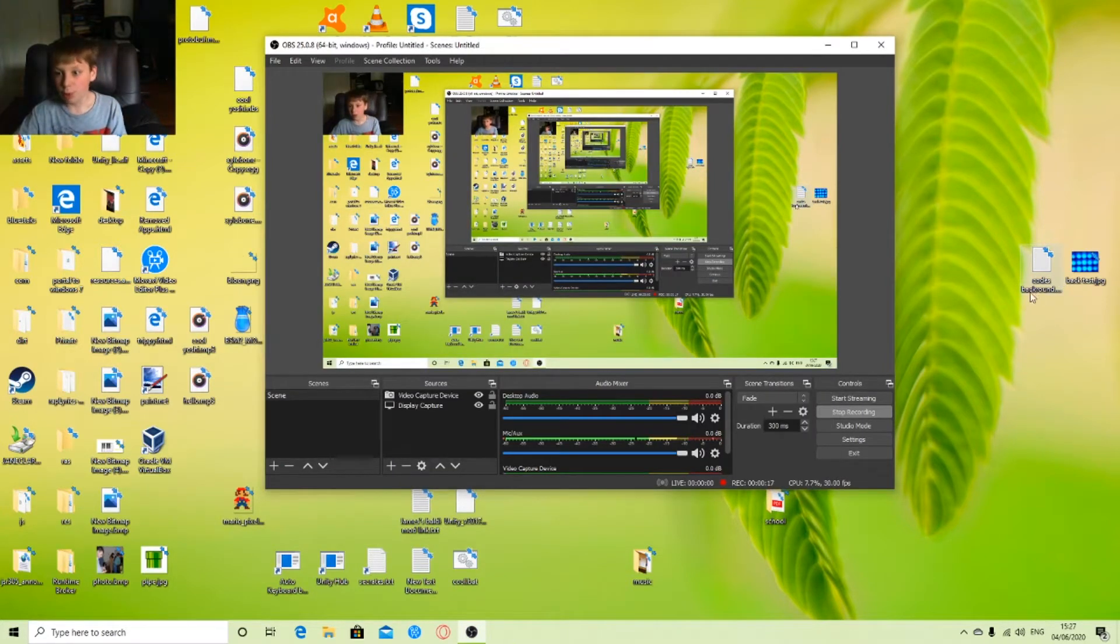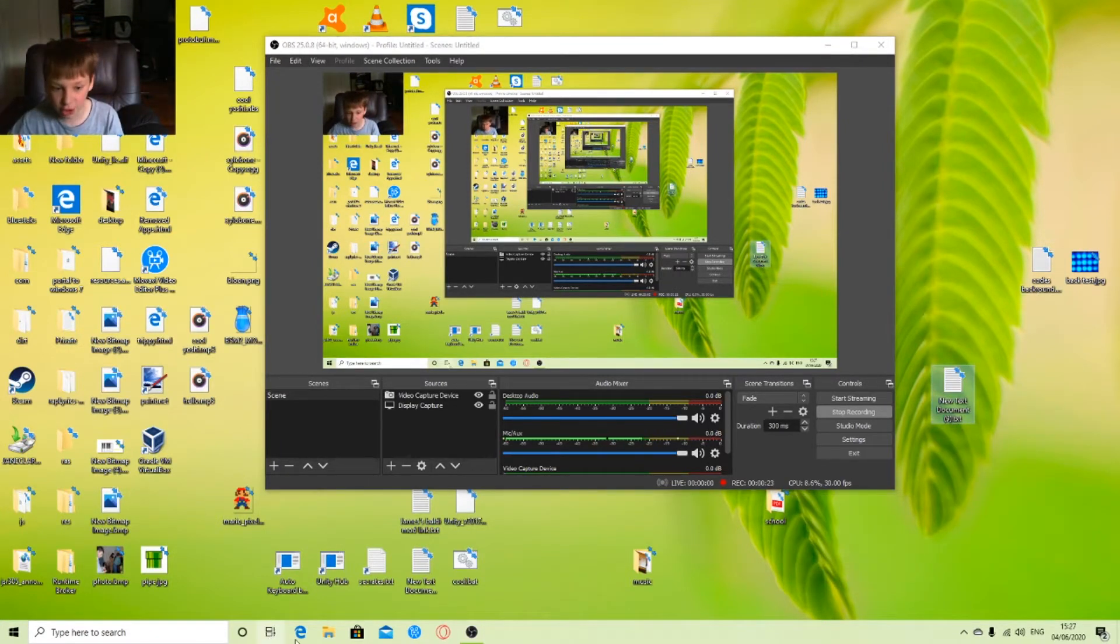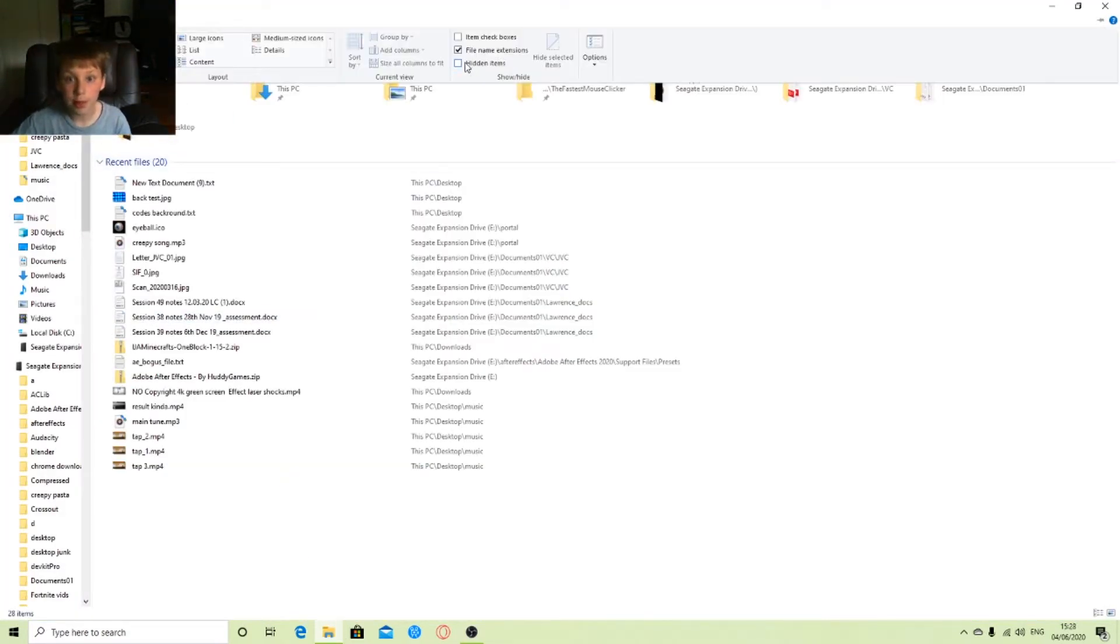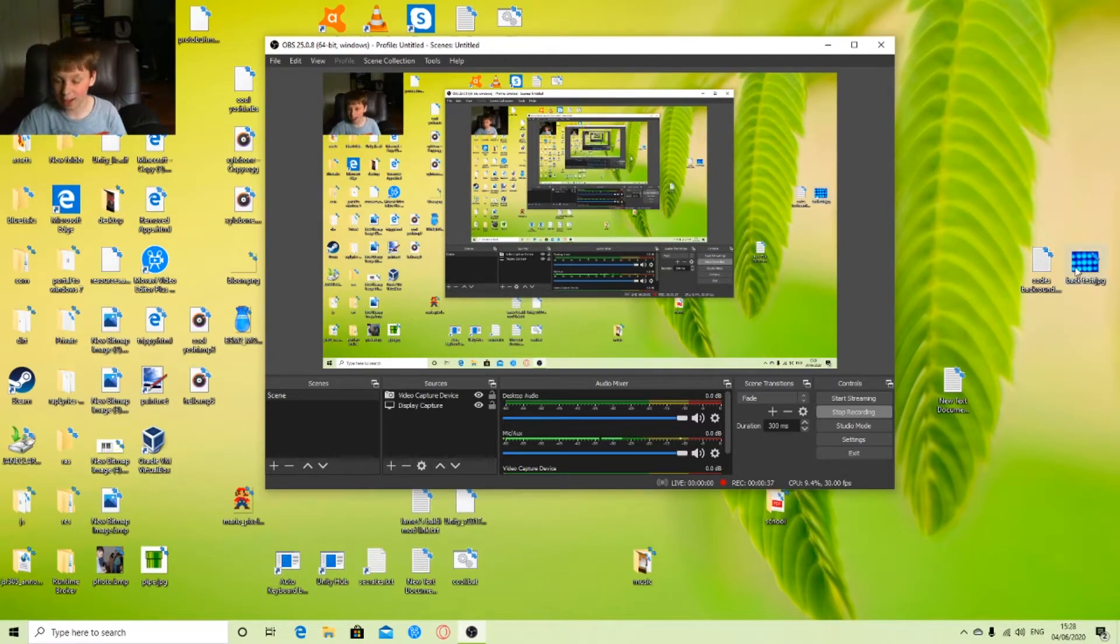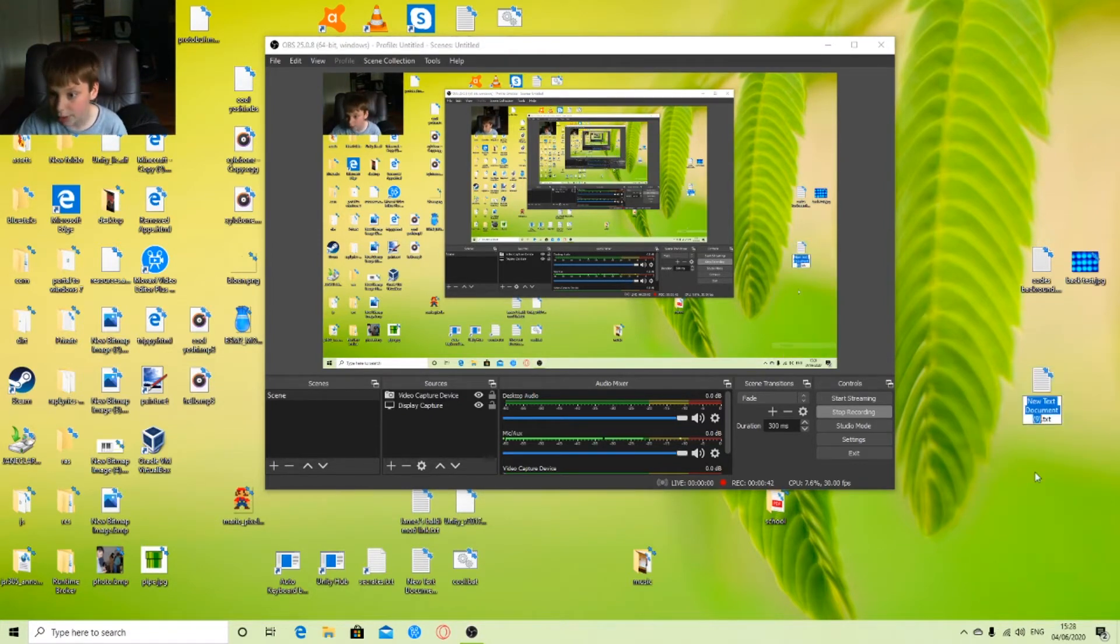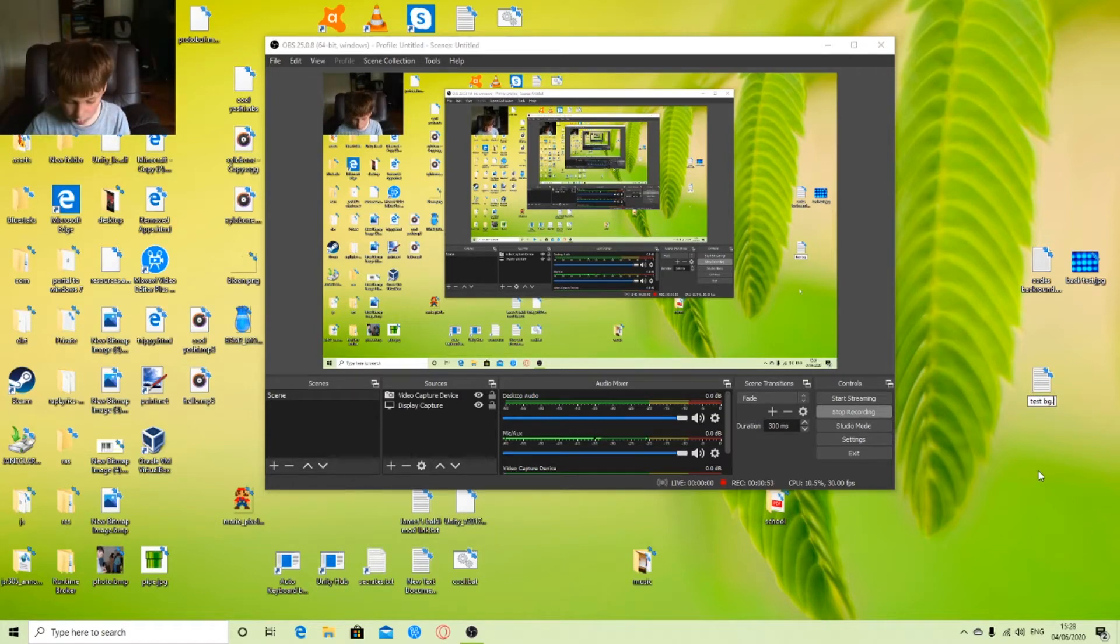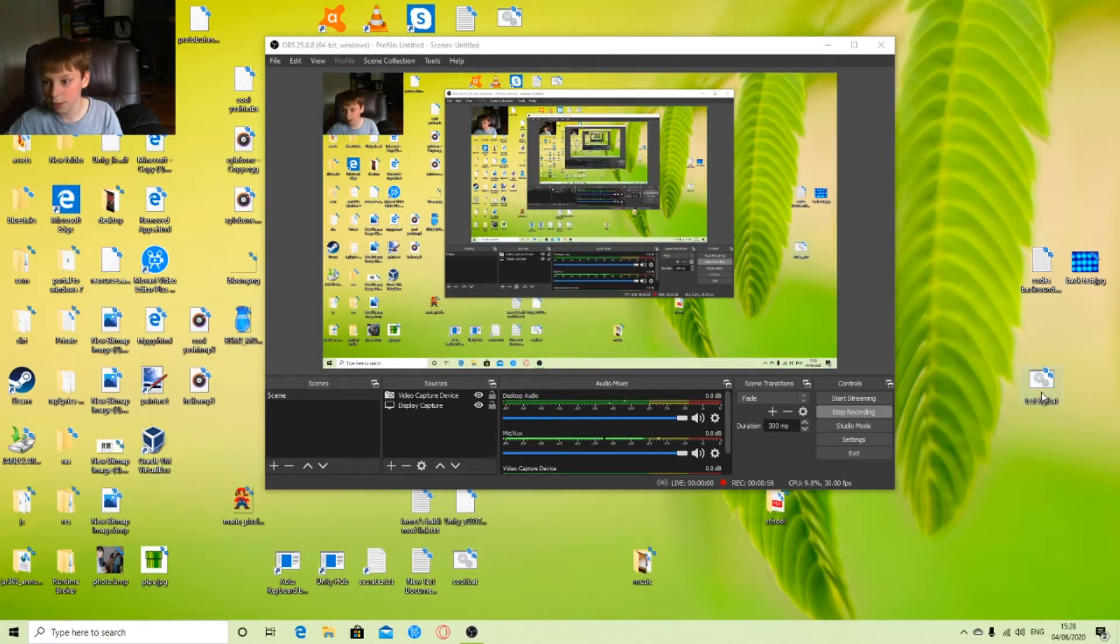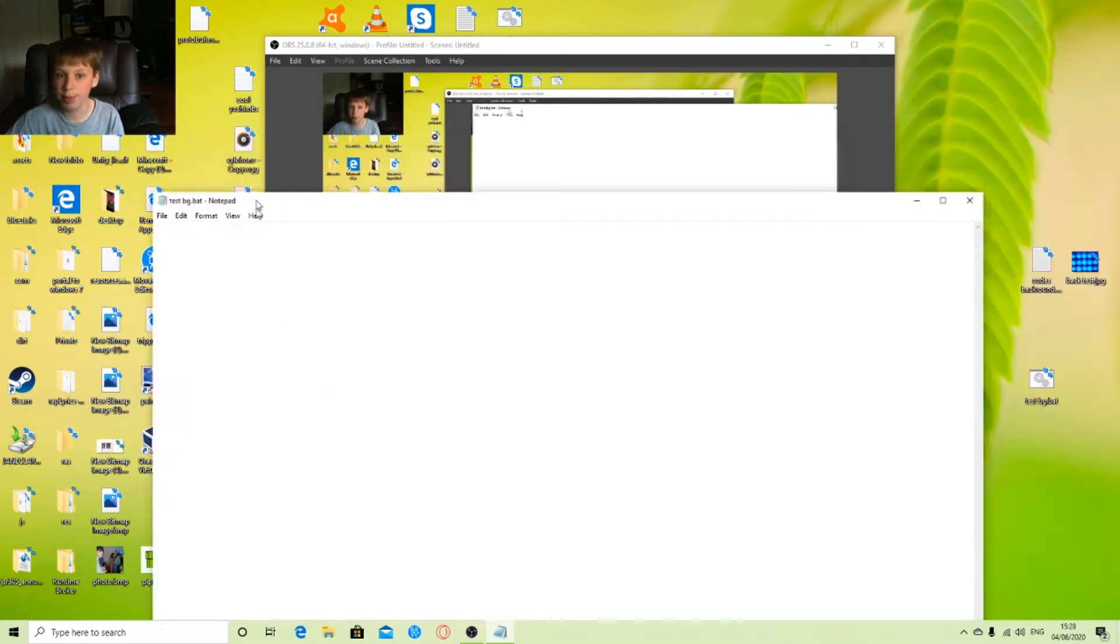First thing you want to do is create a text document. To see the file extension, you need to go to View and check this checkbox here, file name extensions. I think that's Windows 10 and Windows 8 and Windows 8.1. So right here, rename it.